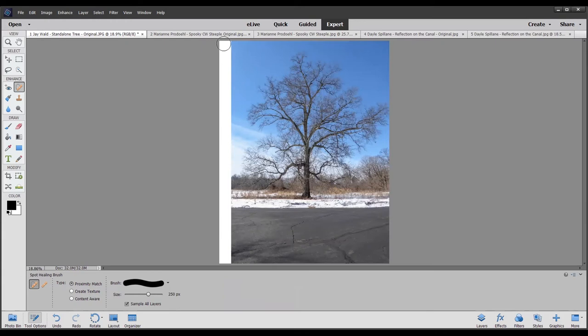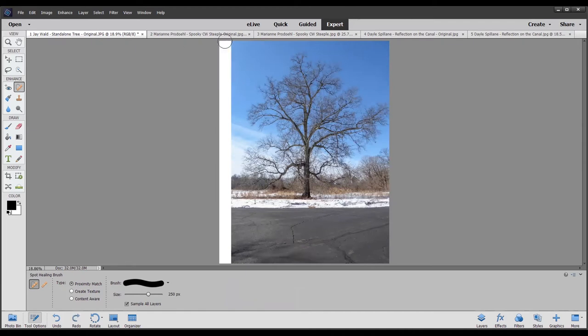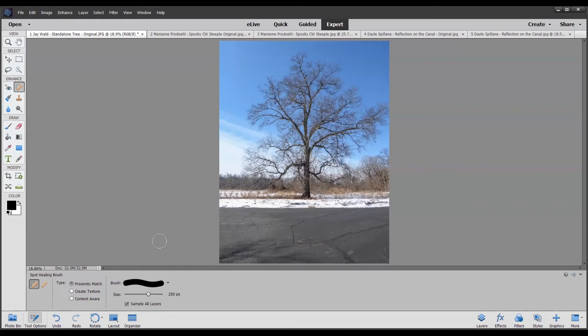We can fill in this white section using the spot healing brush. We select a size slightly larger than the width of the white strip. Instead of painting freehand, the easier way is to click at the very top of the white strip and then hold down the shift key and click at the bottom — this gives us a straight line and the spot healing brush fills everything in.